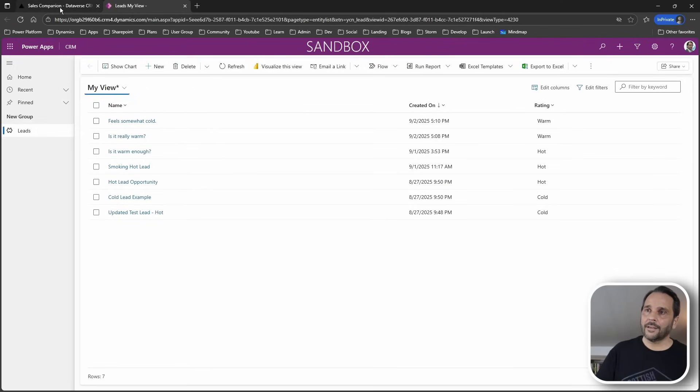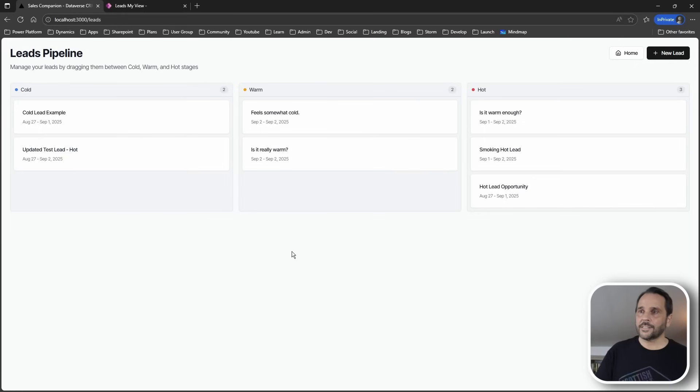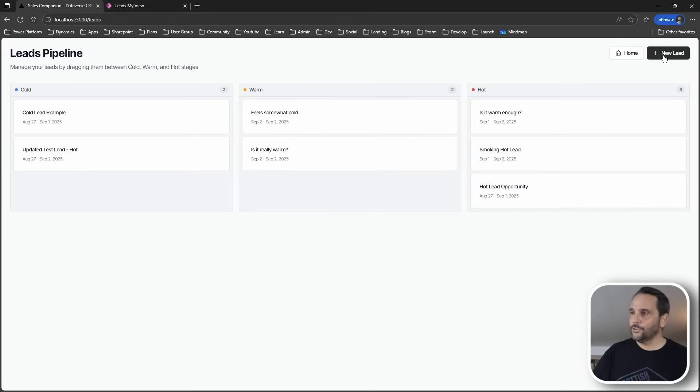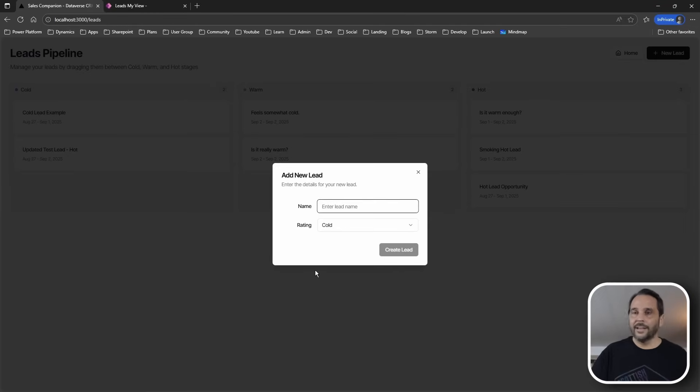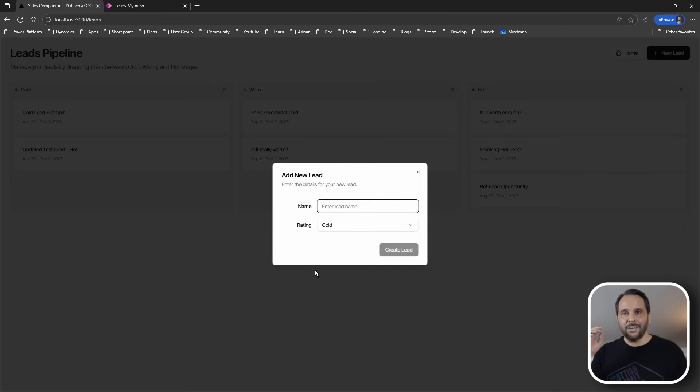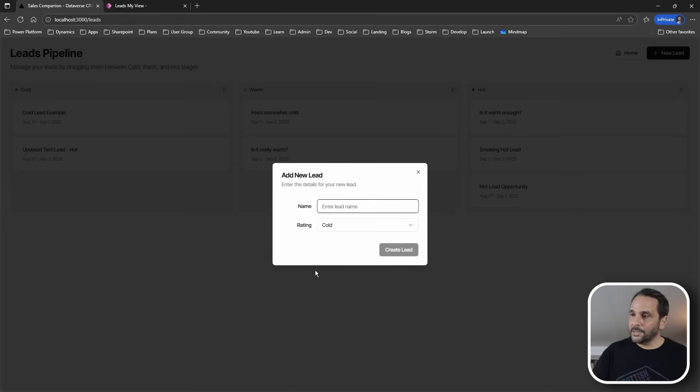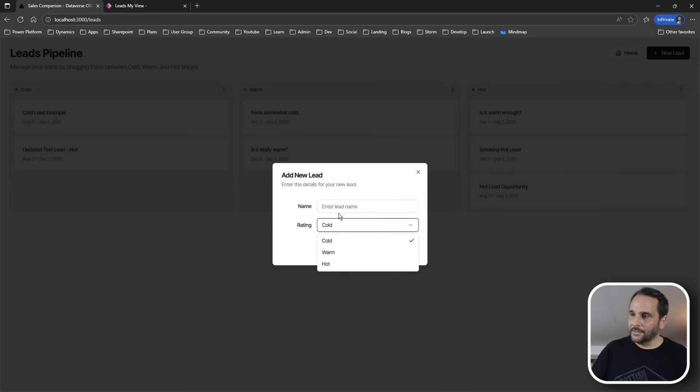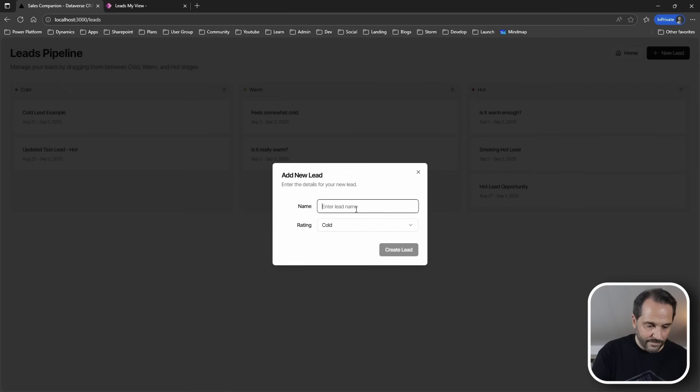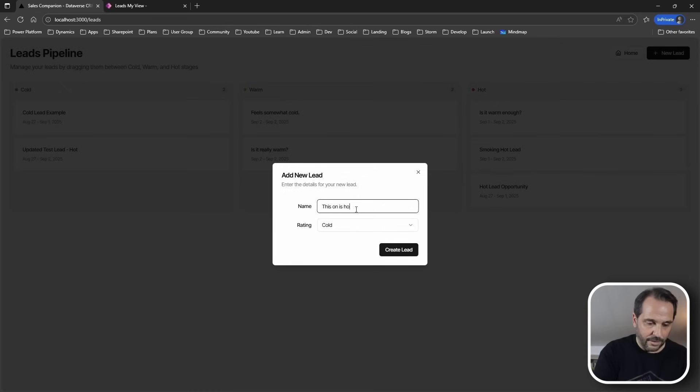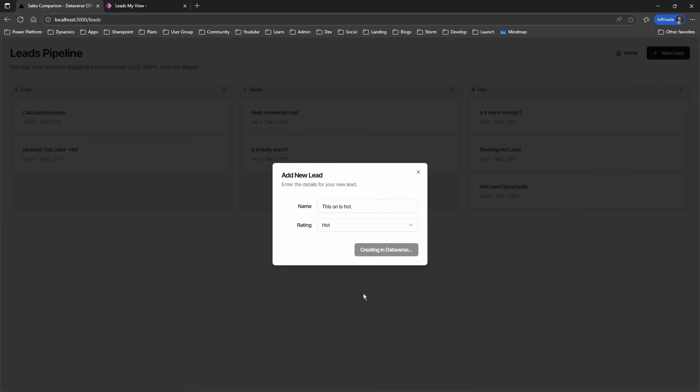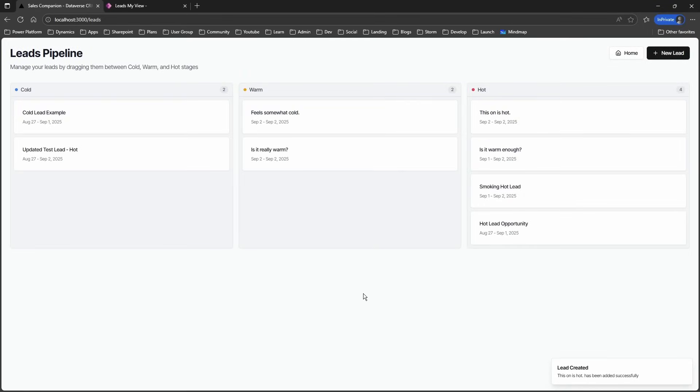Let's go back to the Next.js app and let's create a new lead. Again, this is a very simple example, but still we got a complex data type here, a choice column. Let's enter a name. This one is hot and let's choose the rating and create lead.